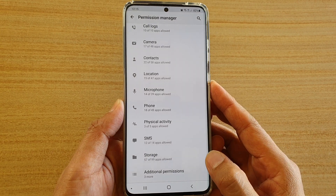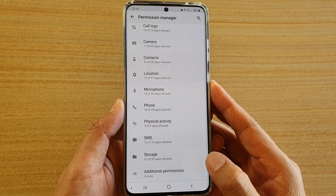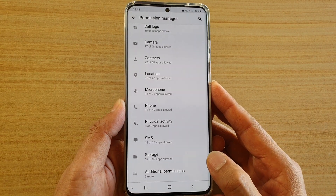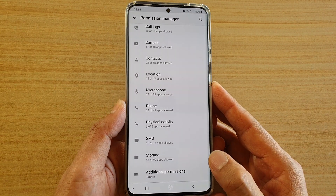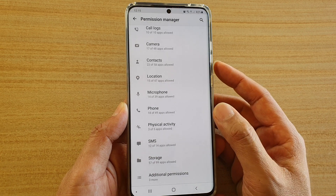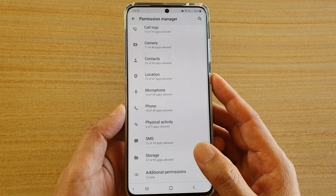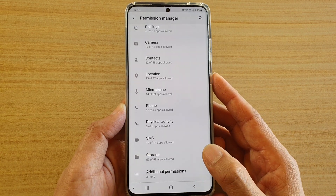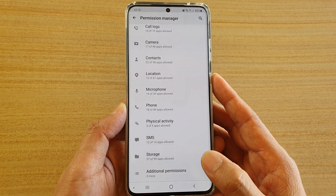Hi, in this video we're going to take a look at how you can allow or deny permission to the phone app on the Samsung Galaxy S20 series.